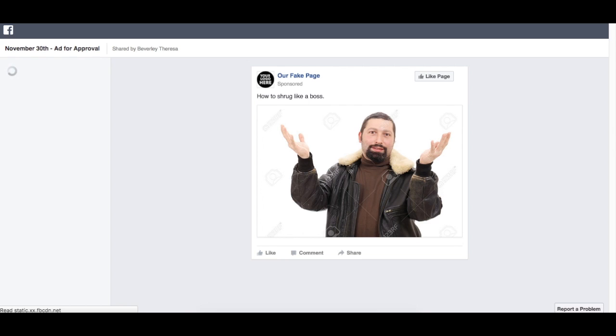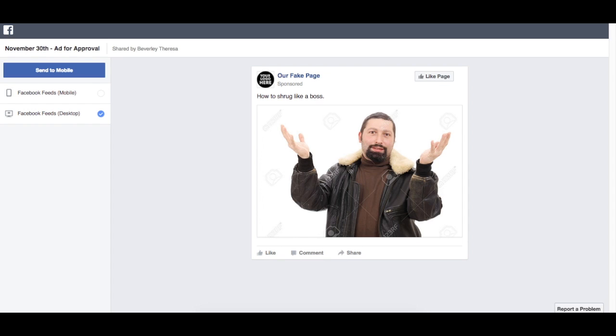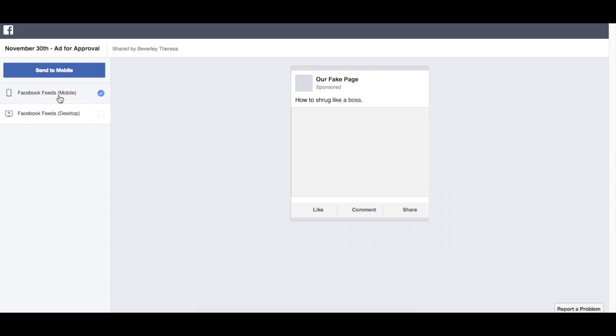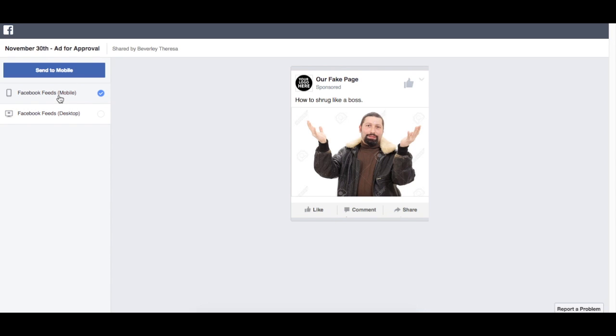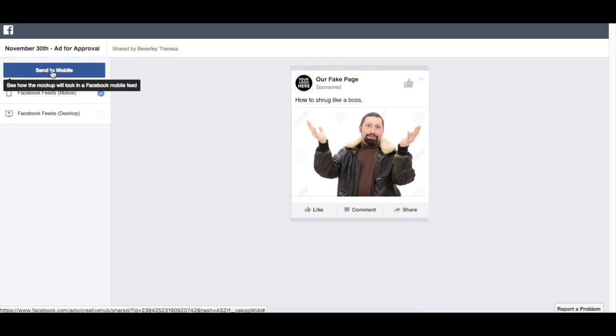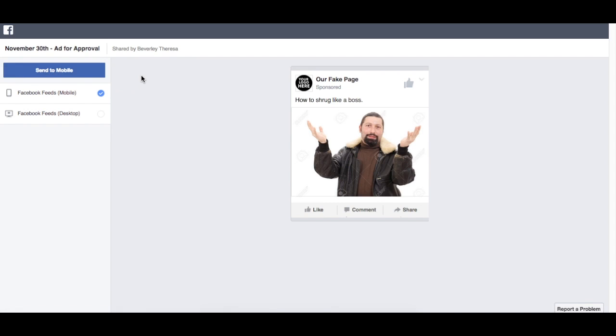And I'll show you how it looks from a client's perspective. So what I did was I copied that link that Facebook gave us and I pasted it into my browser, and this is what your client or your boss would see. So they can look at the desktop version, the mobile version, and they actually have the option of sending it to their mobile phone, which is pretty neat. So they'll see that same view that I just showed you earlier on my phone.